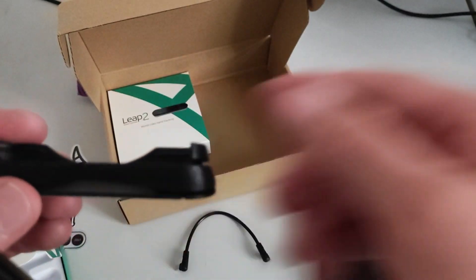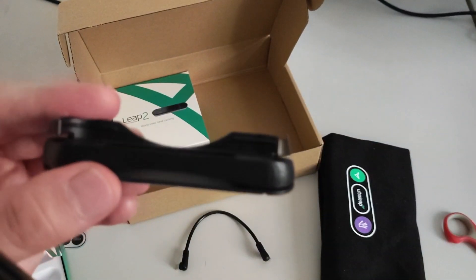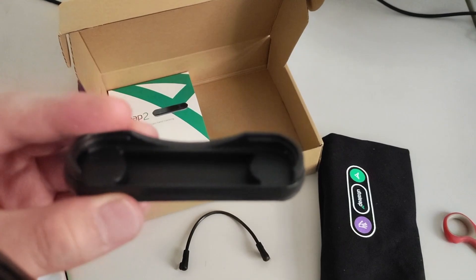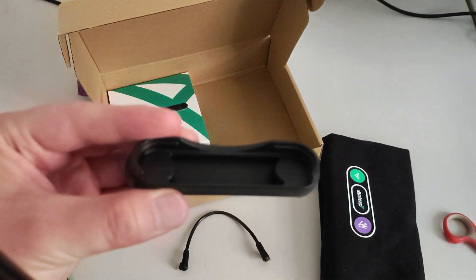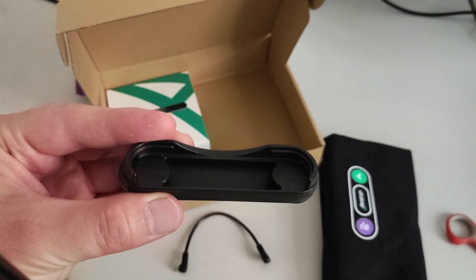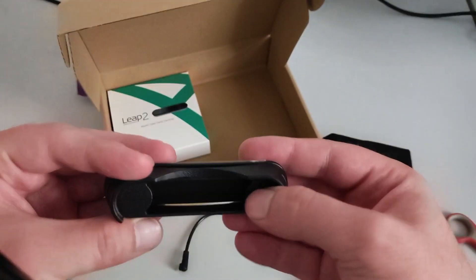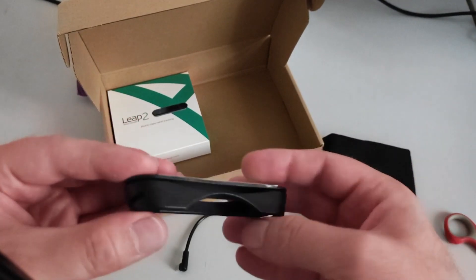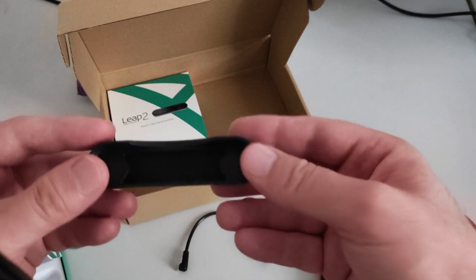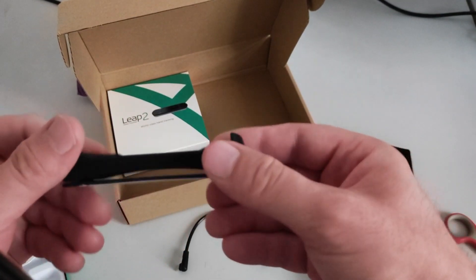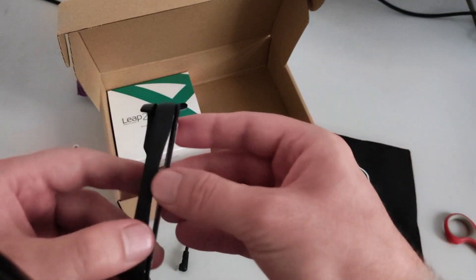It looks a bit 3D printed. So I don't know how well you can see it. Let me try to zoom to focus. You see the plastic doesn't look super refined. Seems a bit 3D printed.